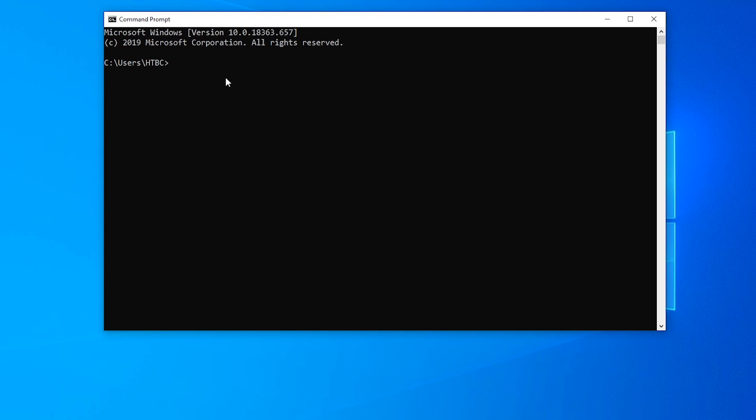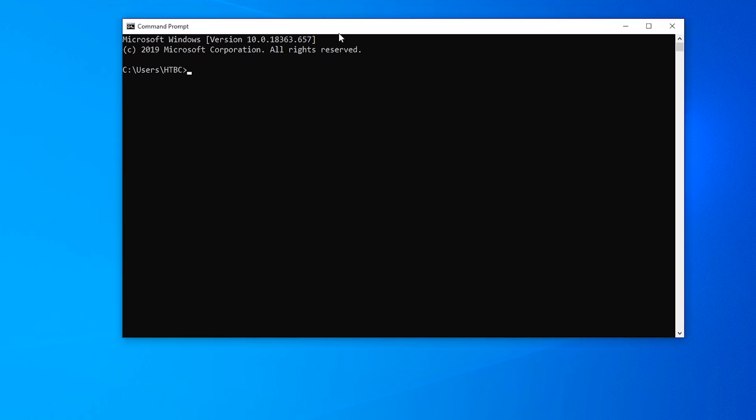As you'll see in the demo, we actually have the option of just using the administrator account instead. So this is when you've pretty much already compromised the domain. This is going to be a way to keep persistent access to that domain, because if they change the administrator account password, that's not going to make any difference for this kind of attack.